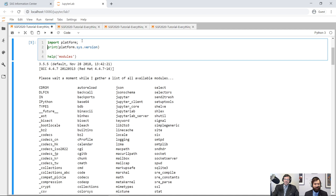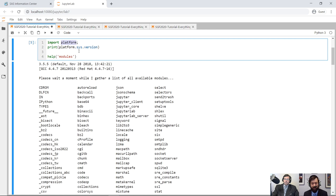Let's also talk about the dots everywhere. Python is an object-oriented programming language, and this dot notation shows you when one object is nested inside another. So we imported the platform module and the sys object is nested inside of platform, then the version object is nested inside of sys. When we bring platform into the namespace, we get all the objects nested inside it as well. You can think of it like Russian nesting dolls, or a turducken — a chicken inside a duck inside a turkey.